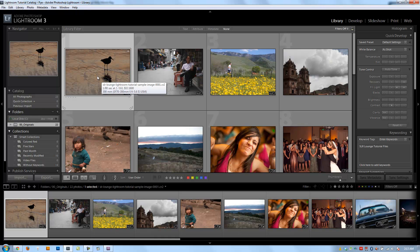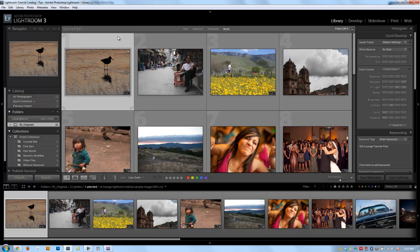For those of you that have gone through the entire library module portion of this training series, we have completed over 70 videos of Lightroom training up to this point, and part of those were the library module.